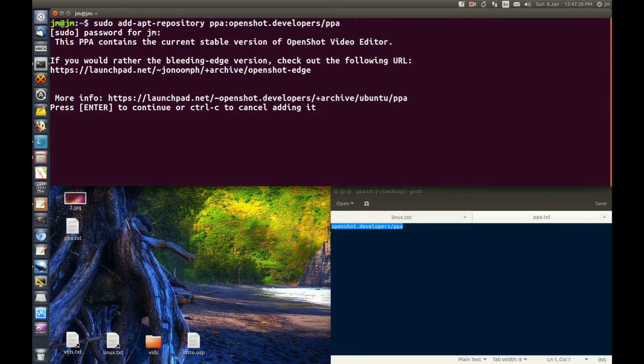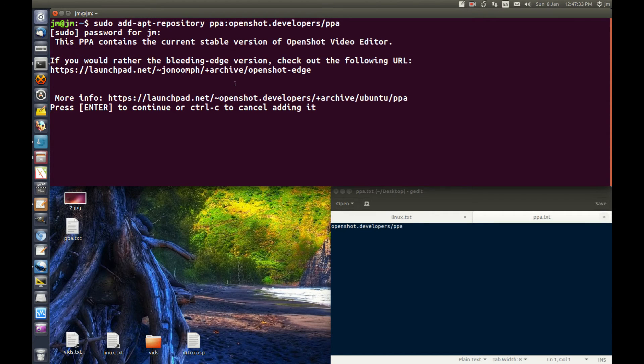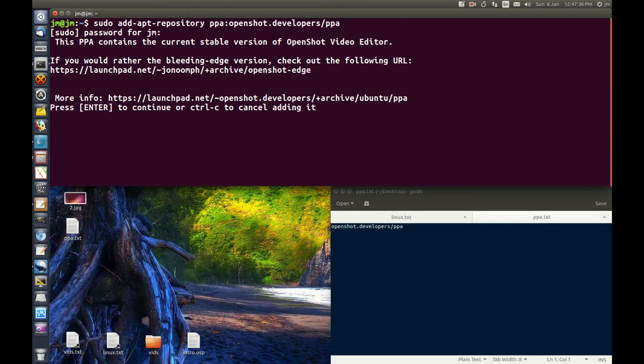It'll ask if you want to add this one in. This PPA contains the current stable version for OpenShot Video Editor. Great. Hit enter to continue.